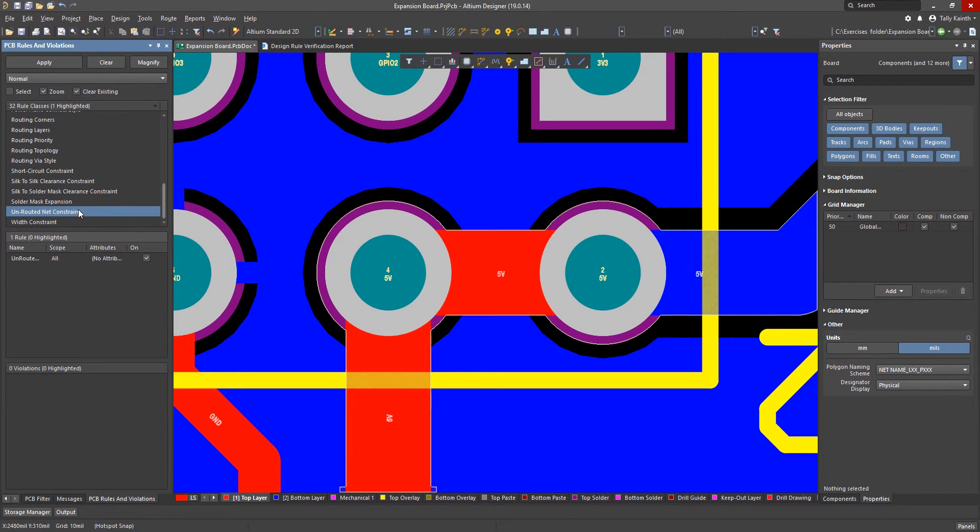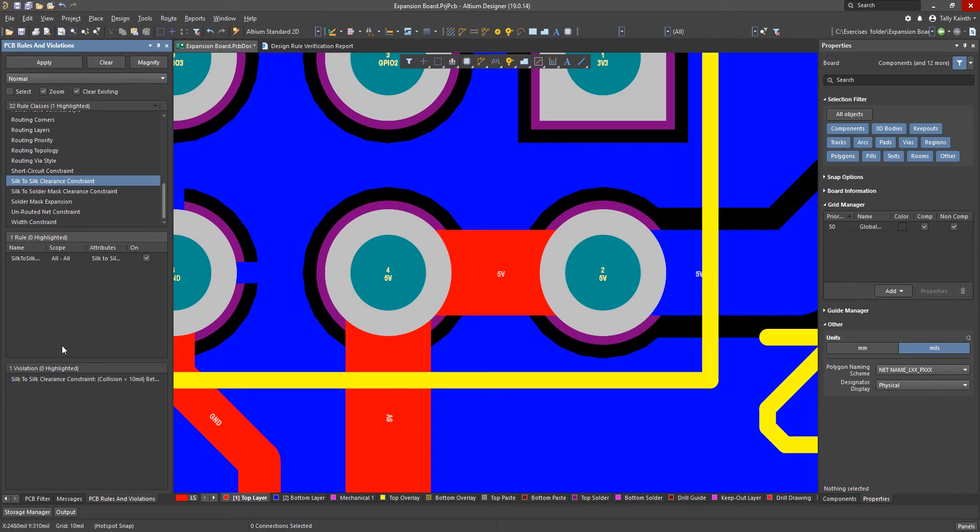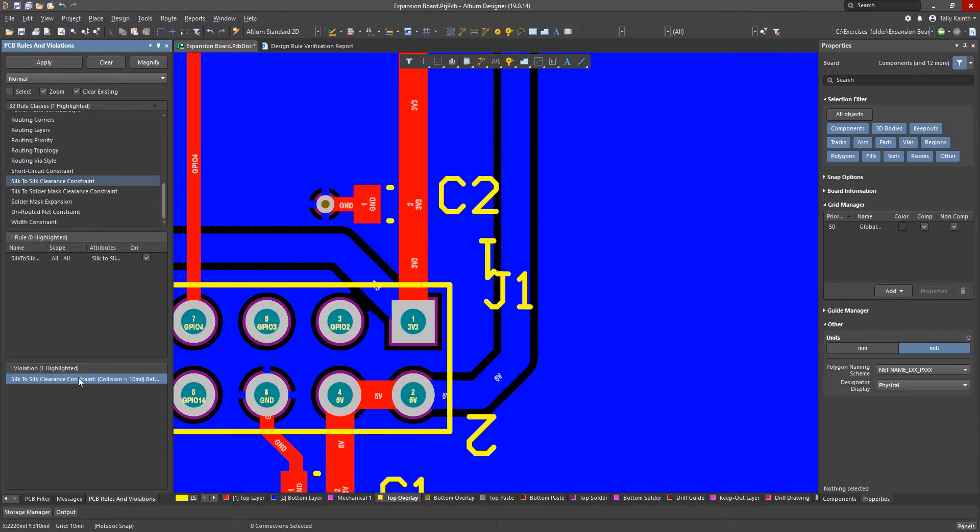Clicking on the silk to silk clearance rule we can run this rule to check the design. We see one violation. If we had not run the batch DRC check before there would not be any violation showing.